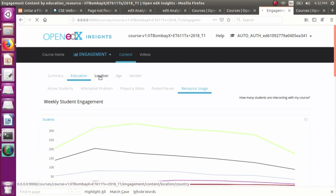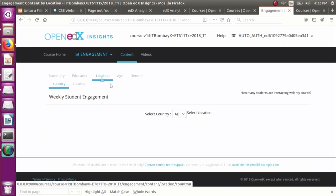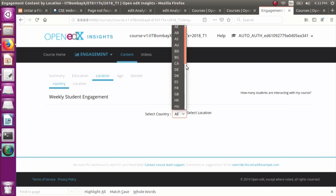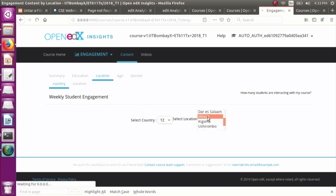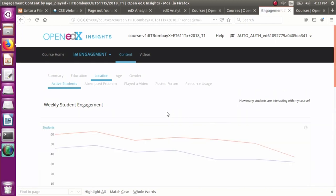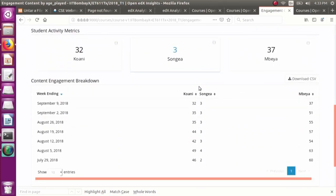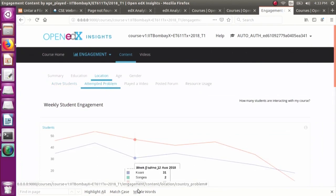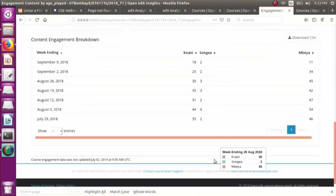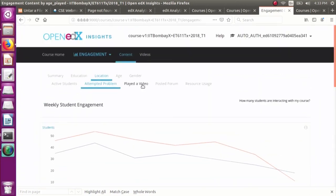The same breakdown applies for age and gender. The location view is slightly different: you need to select three locations, and a comparison between those three locations is shown in the graph. Here we are selecting three locations from the country Tanzania. You can see the number of active students in each location, the week-wise trends, the recent week summary, and the content engagement breakdown.